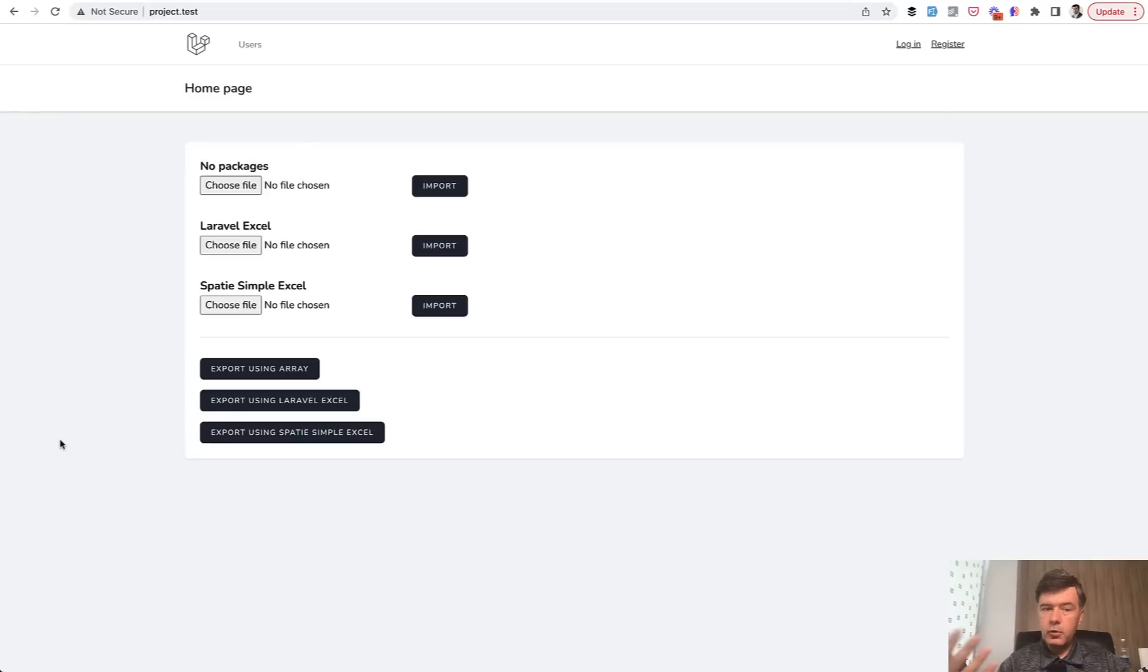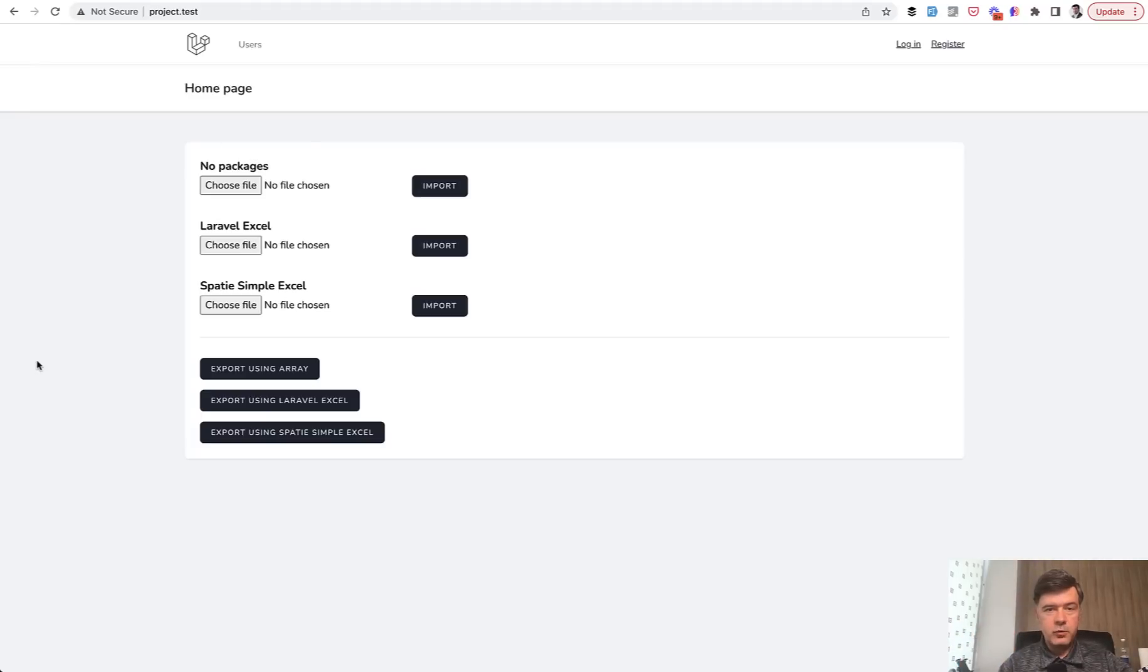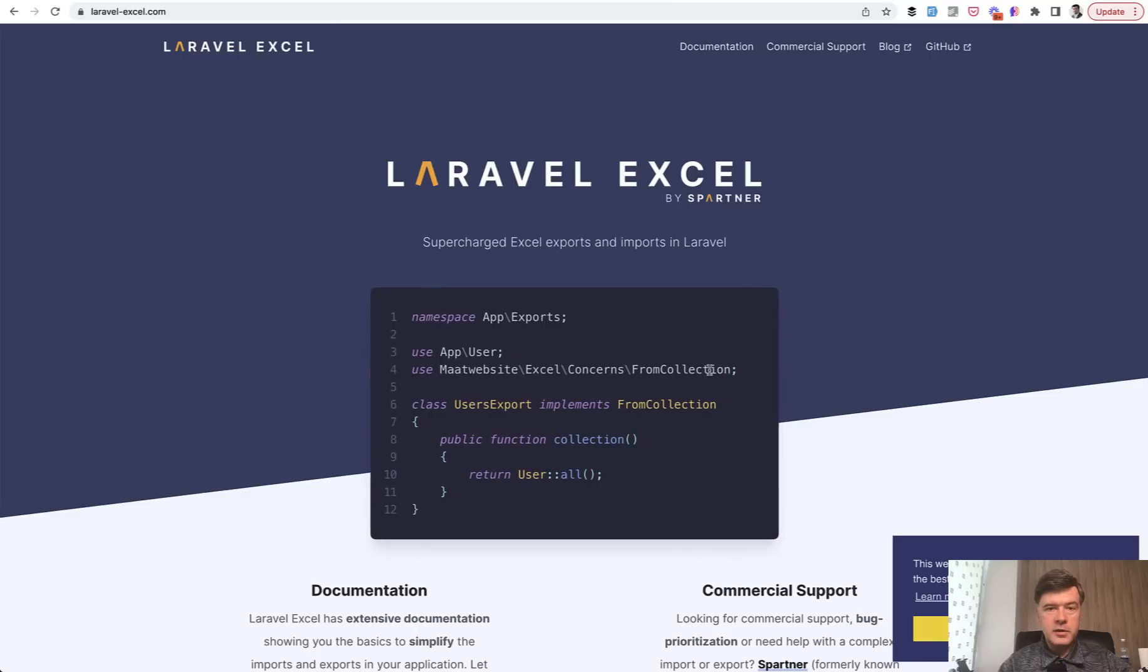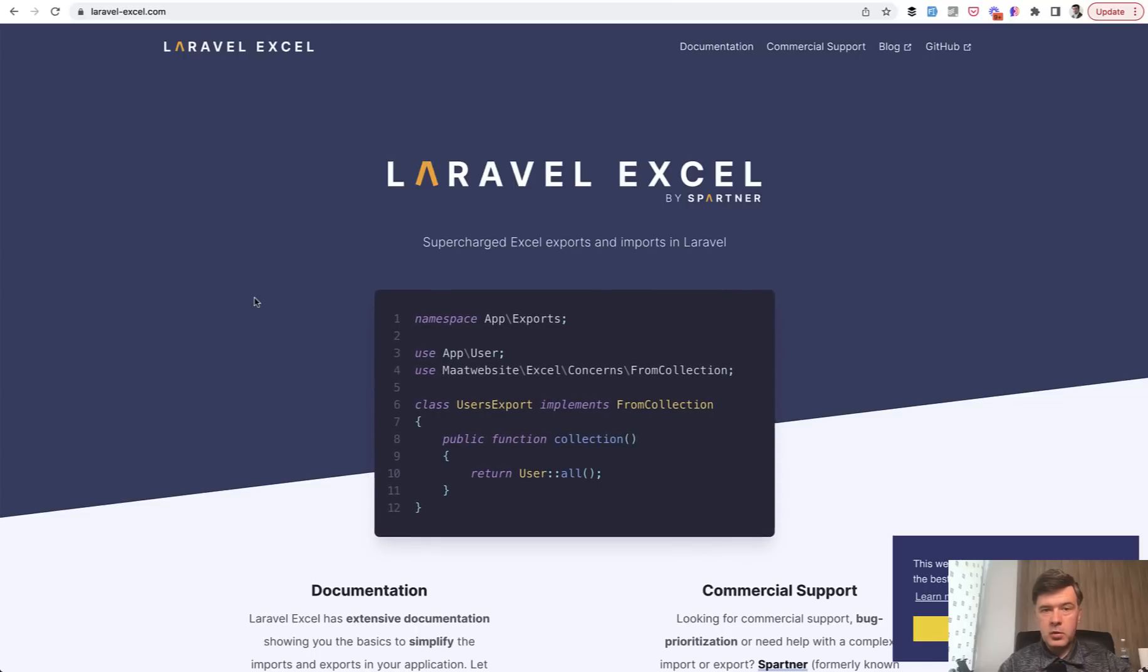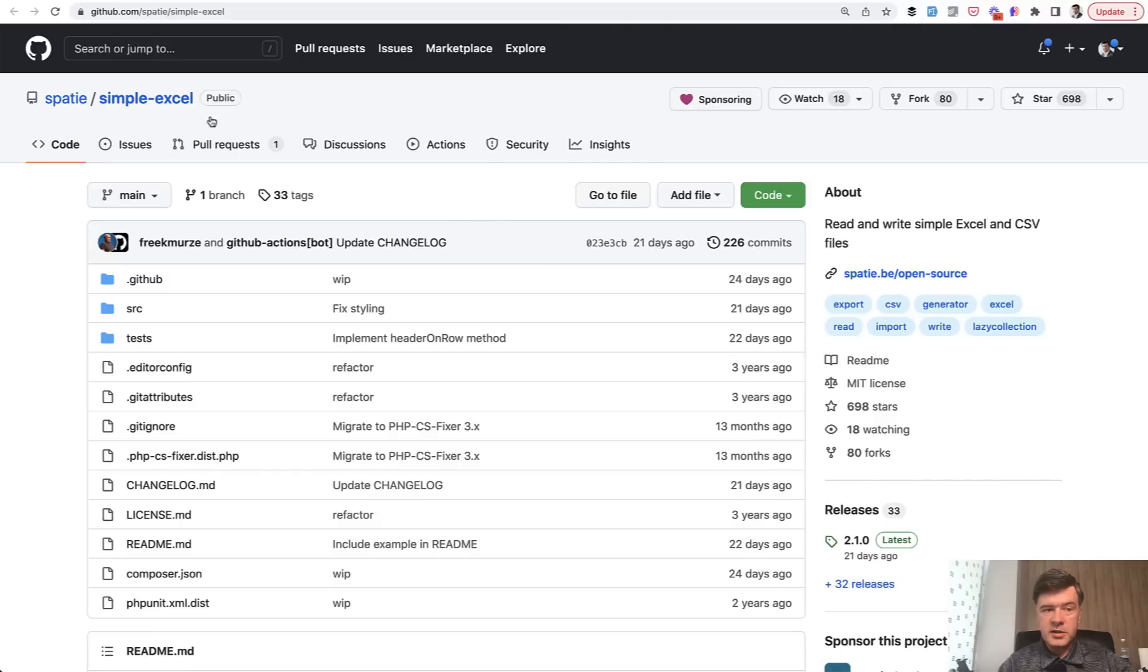Let's compare the performance, at least in my testing, and let's see which package performs better. So I've compared two well-known packages. Probably the most popular one by far is Laravel Excel. And then there's another by company Spatie called Simple Excel.